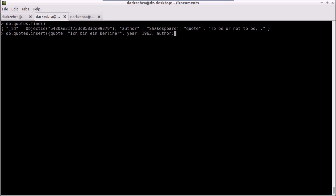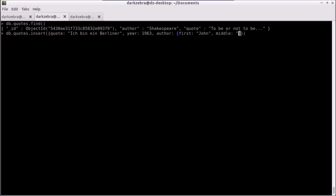For my author, this time instead of creating it as a string, I can create another object here. I'm going to close off my other object just so I don't forget to. And now I can have a first name of John, a middle initial of F, and a last name of Kennedy.